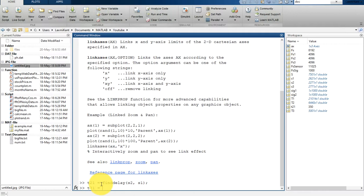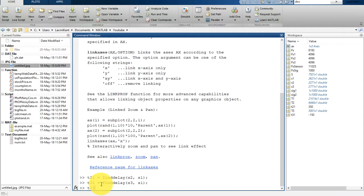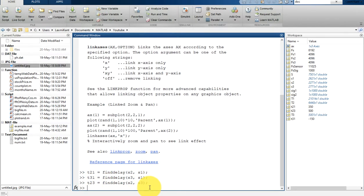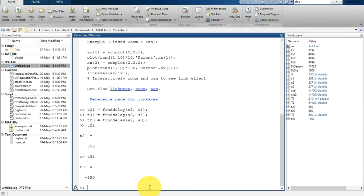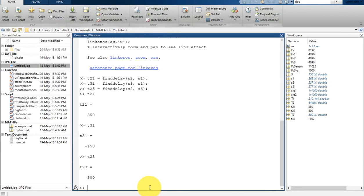Now we are going to get the delay between S3 and S1 — let's type 't31 = finddelay(S3, S1)'. Similarly, we get the delay between S2 and S3: 't23 = finddelay(S2, S3)'. If you see here, t21 is 350, t31 is minus 150, and t23 is 500.